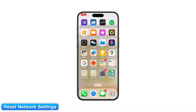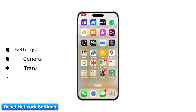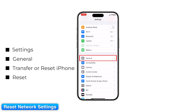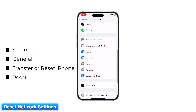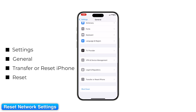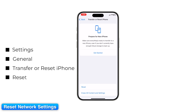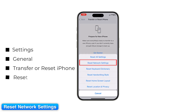Step 10: Reset Network Settings on iPhone. If Wi-Fi seems fine but syncing still fails, reset your network settings. On iPhone, go to Settings > General > Transfer or Reset iPhone > Reset > Reset Network Settings.